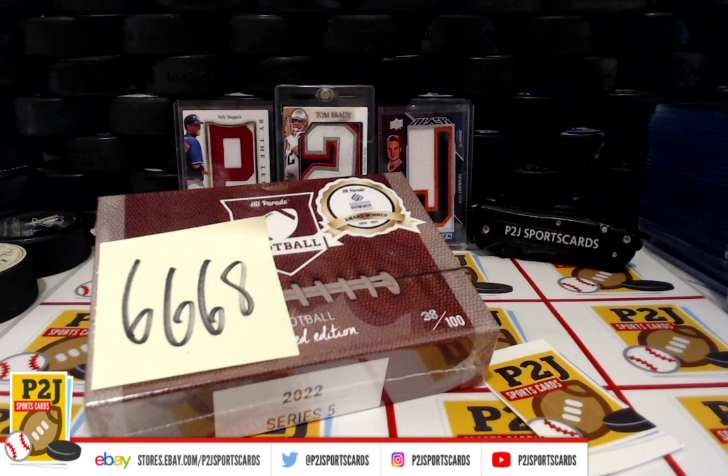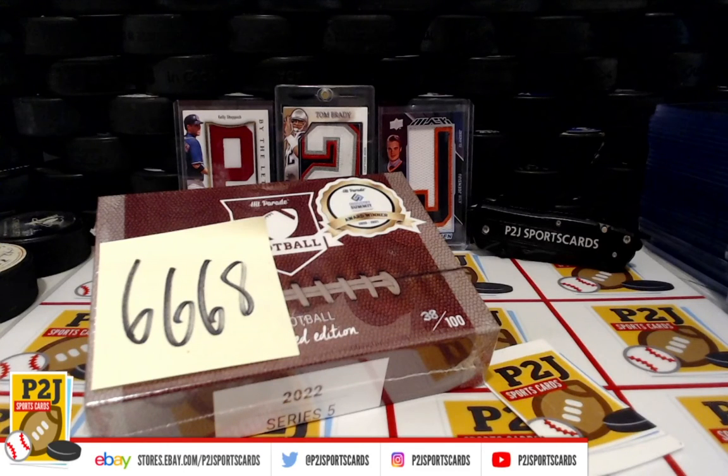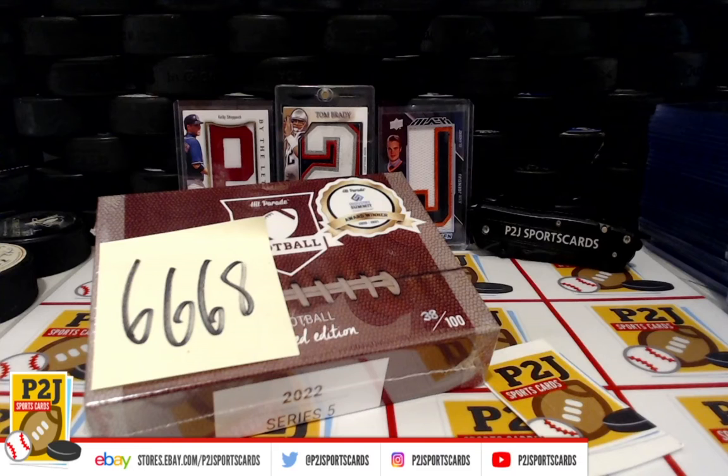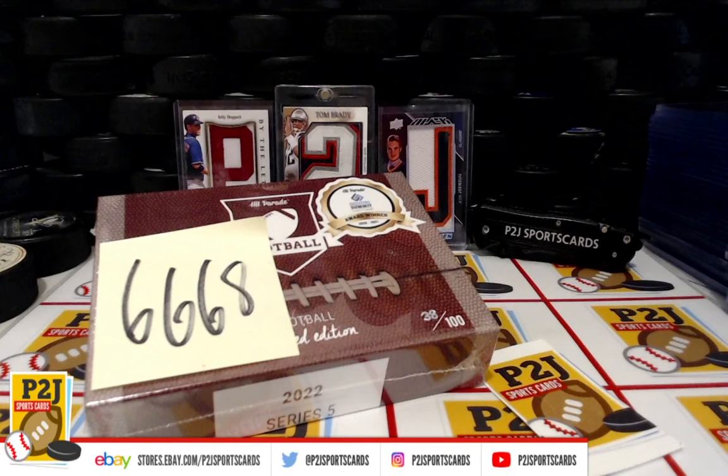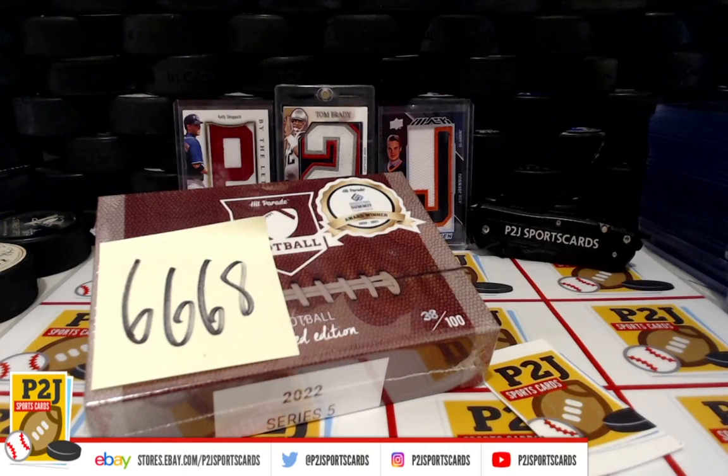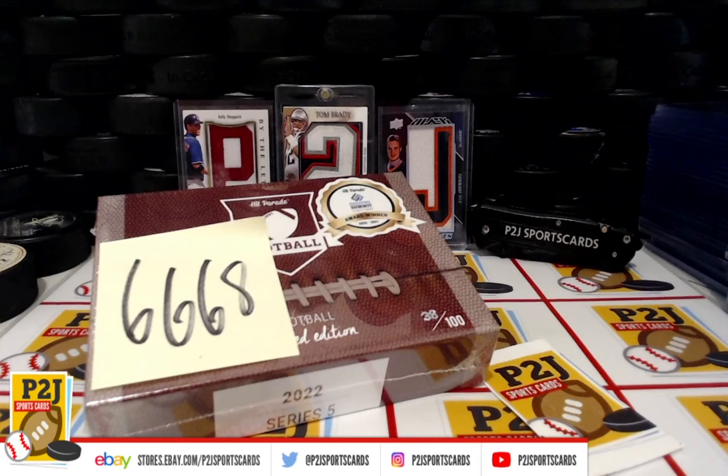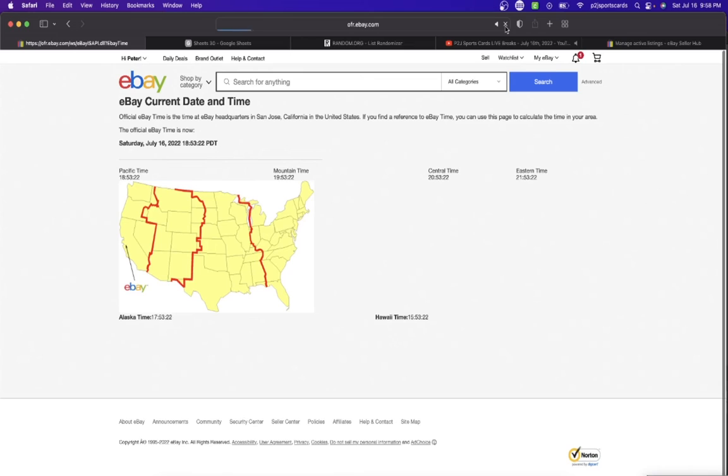Hello everyone and welcome to break 6,668 for the 2022 Hit Parade Football Limited Edition card box. I want to thank everyone for getting in the break and all of you watching. We do appreciate it. Let's check out the current date and time according to eBay.